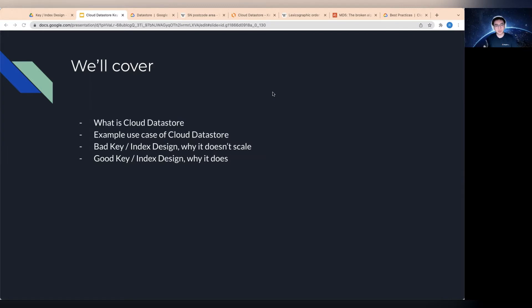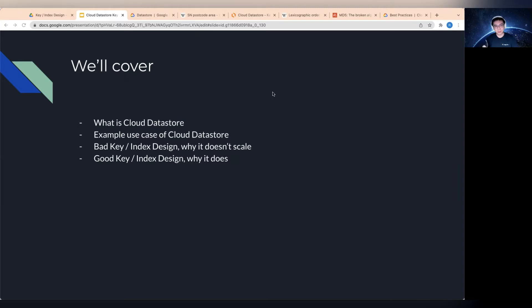So first of all, I'll quickly talk about what is Cloud Datastore and why you might want to use it, followed by the example use case of the Cloud Datastore. Then we'll start with a bad key or index design and explain why it doesn't scale or why it doesn't work, and I'll move on to a good key or index design and why it does work a lot better compared to the other solution. So let's crack on.